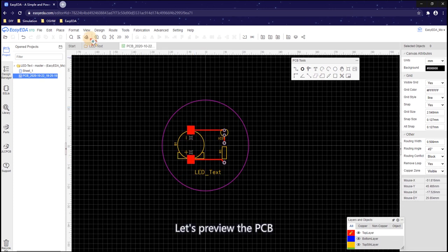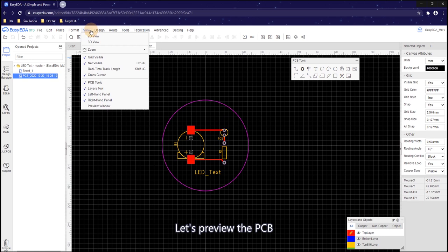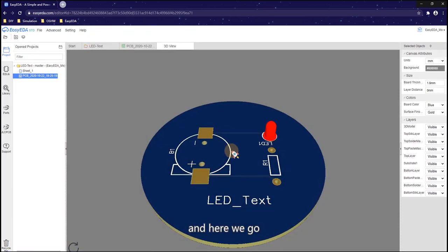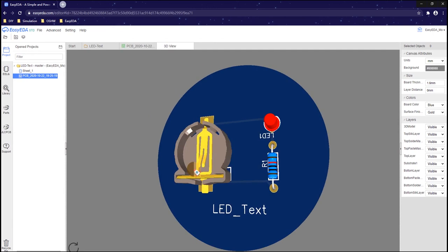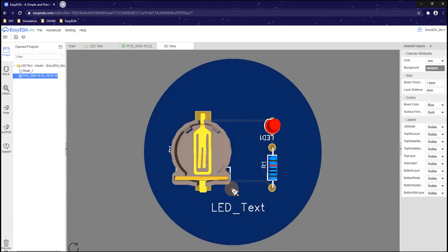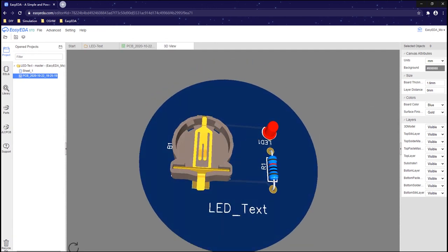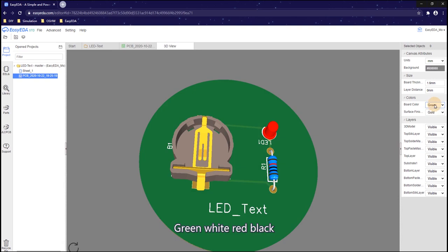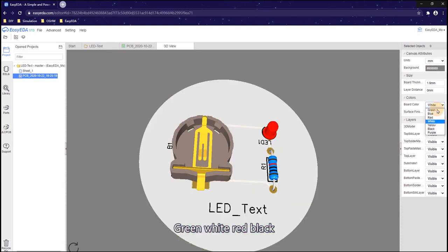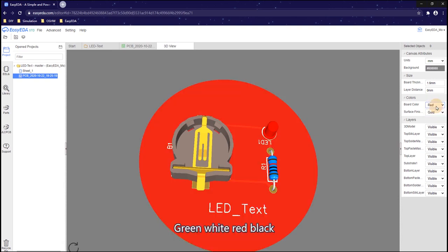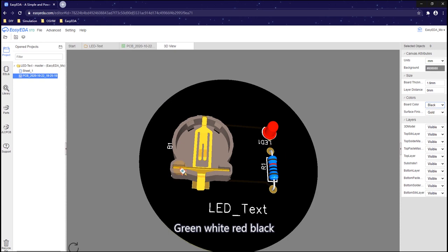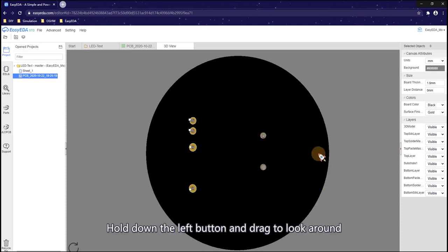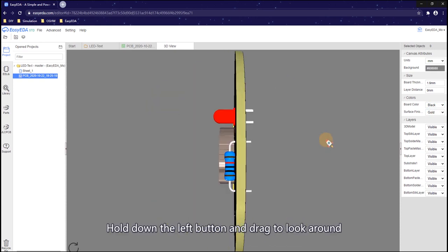Let's preview the PCB. Click the 3D view button here. And here we go. Change the board color here. Green. White. Red. Black. Hold down the left button and drag to look around.